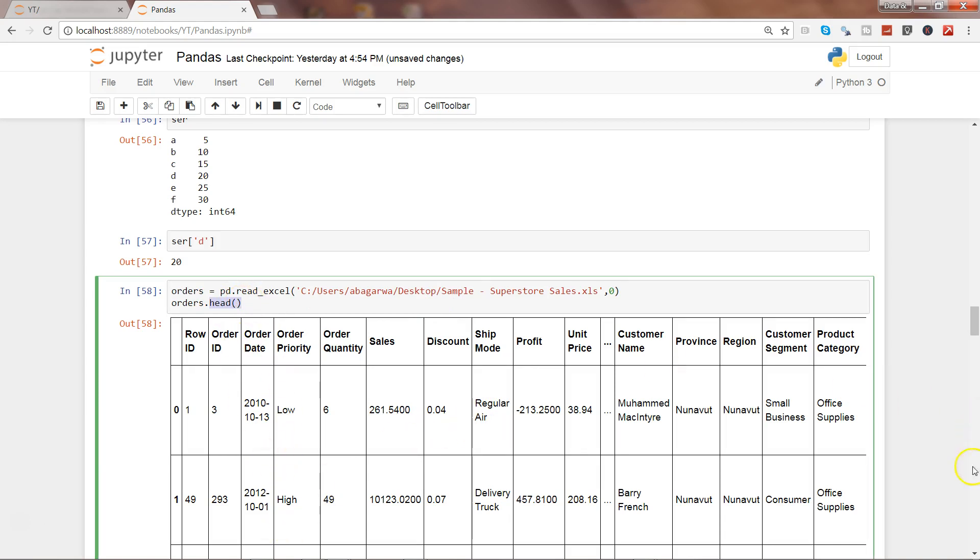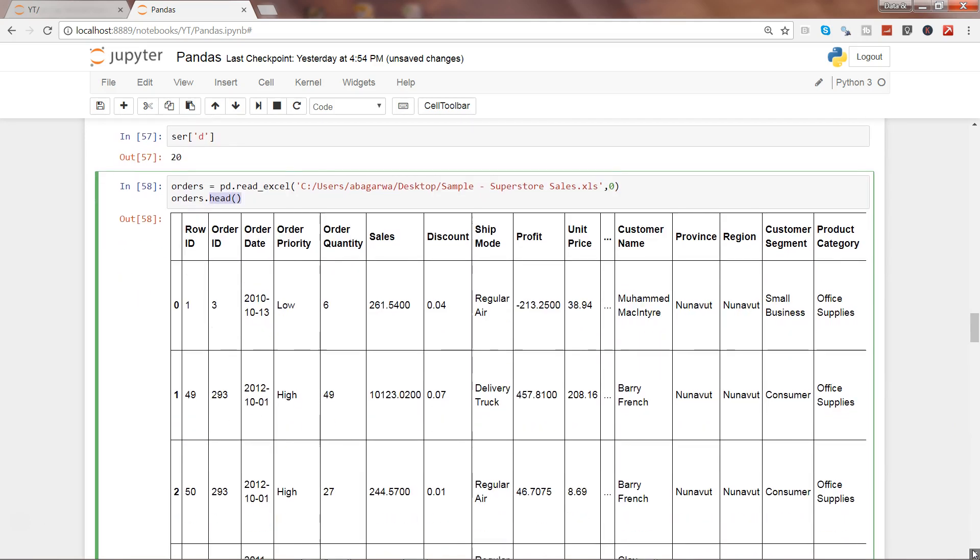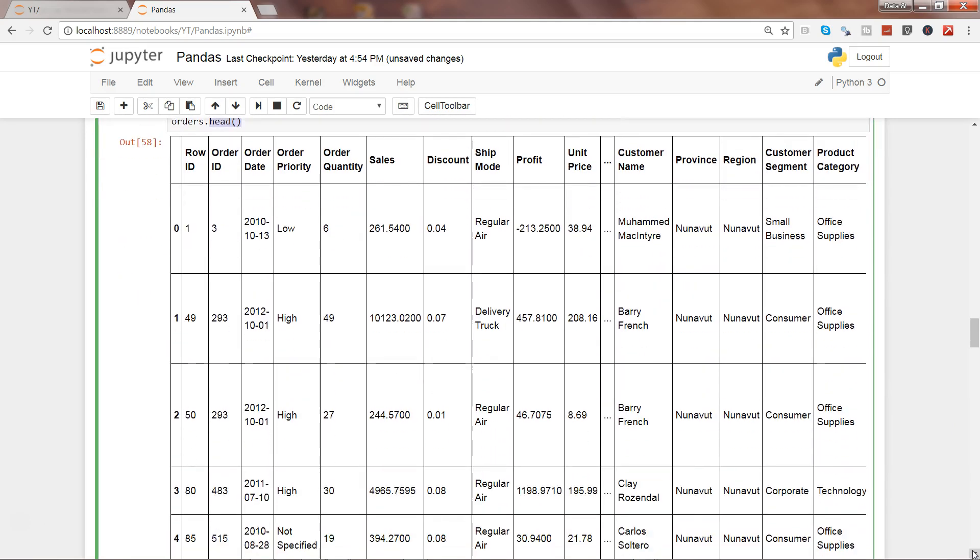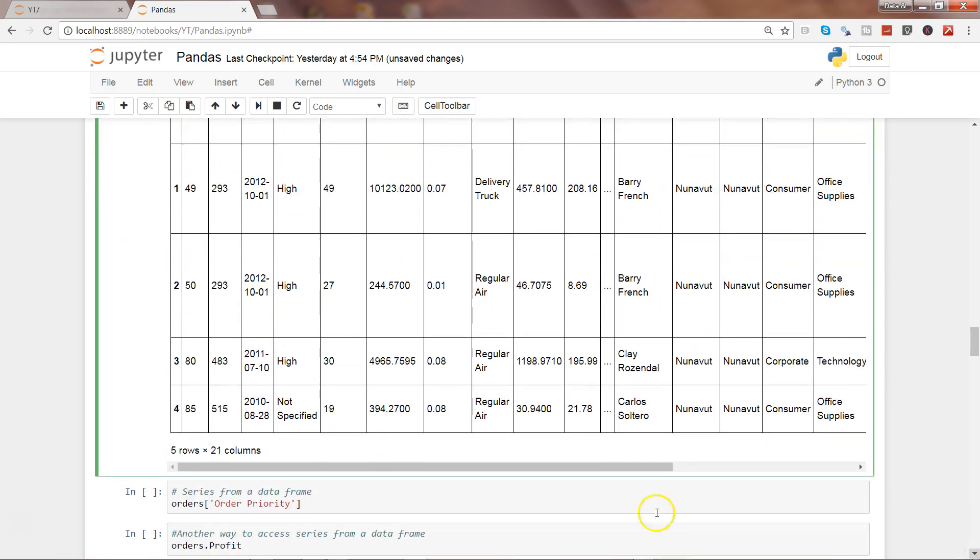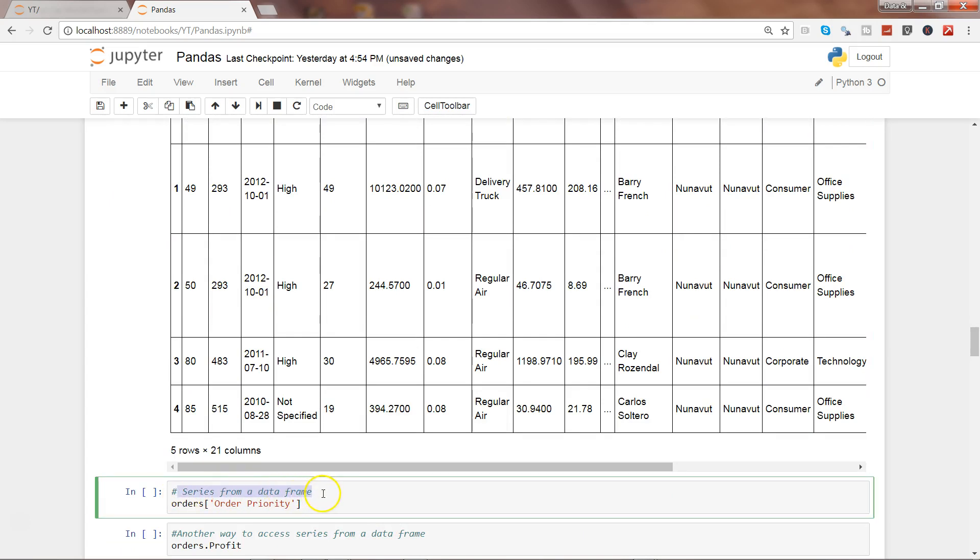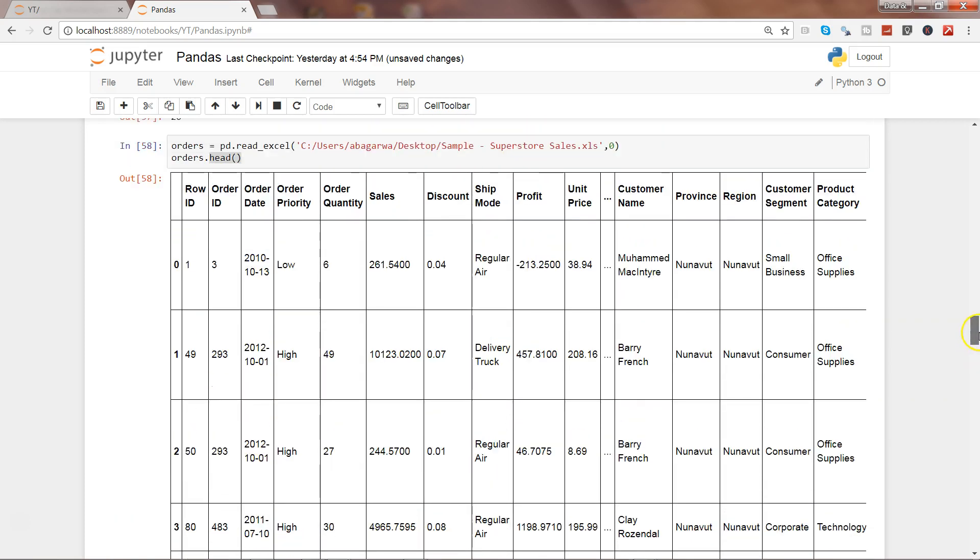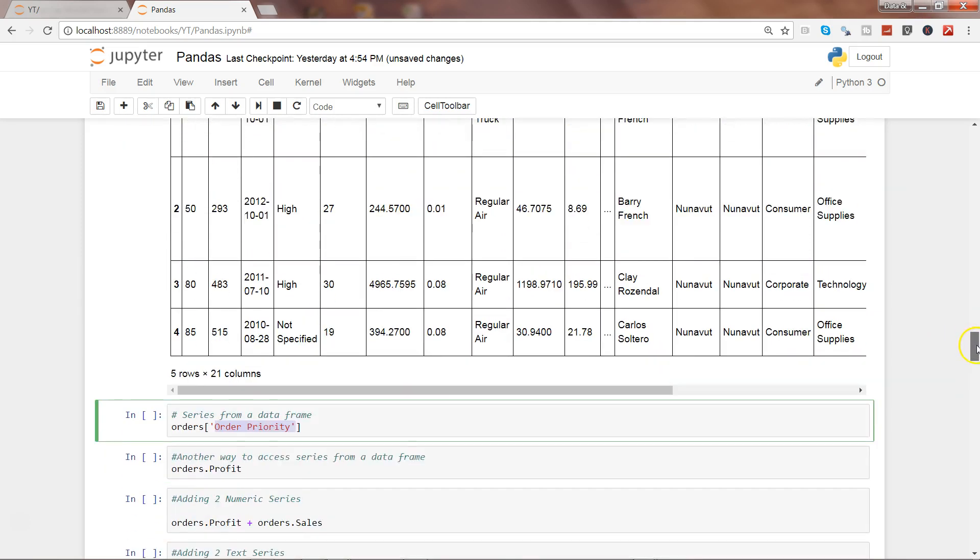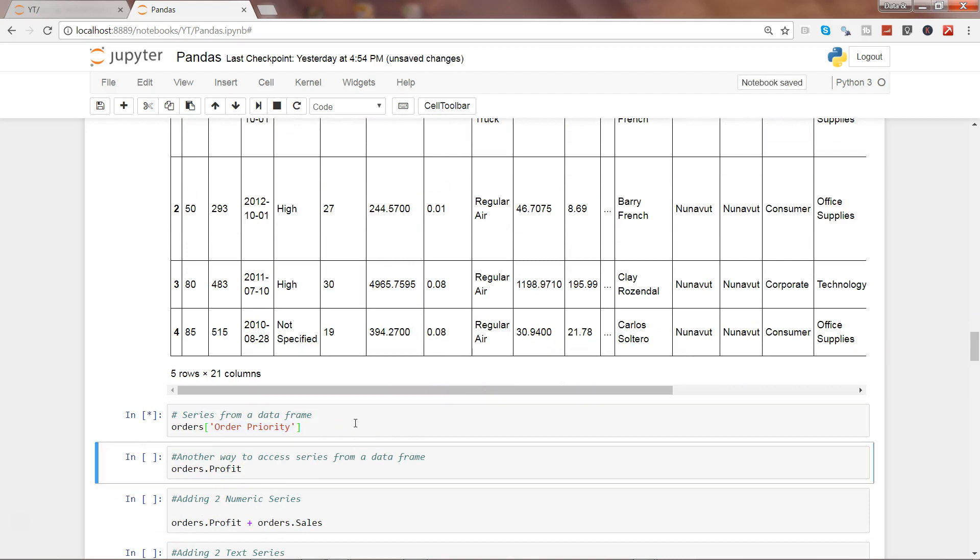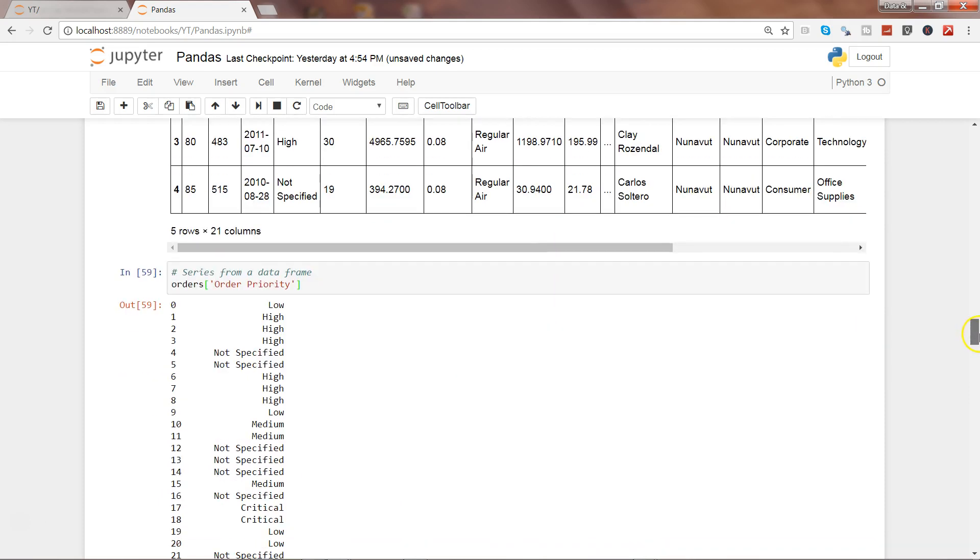We will try to get the series from it by accessing a specific column. Series from our data frame—here is the order priority, that's the series I want to get out. Order priority is nothing but this column with low, high, high, and all of these different values that it contains.